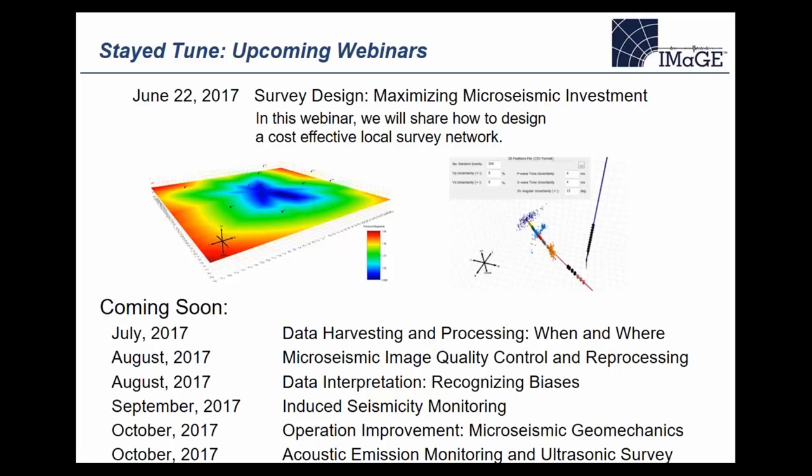Final question: what is your response on how laboratory-type testing has helped us understand field issues better, and what directions or suggestions do you have for lab approaches?